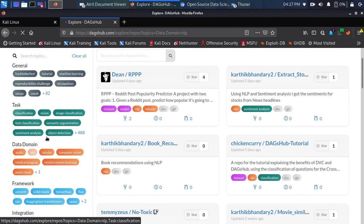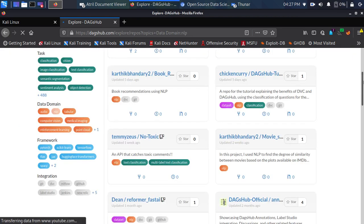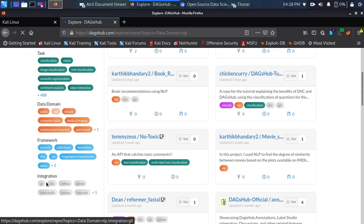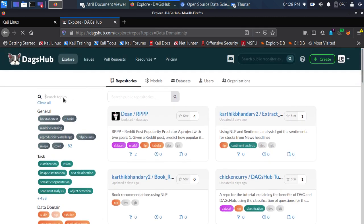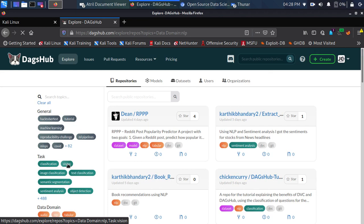There are filters for task types like classification, computer vision, object detection, as well as filters based on data domain — whether it's NLP, audio, computer vision, or others — and filters based on integration. These are all the features that allow you to search on DAX App. This was just the topical search — if I click on 'vision' it will search for that particular filter.